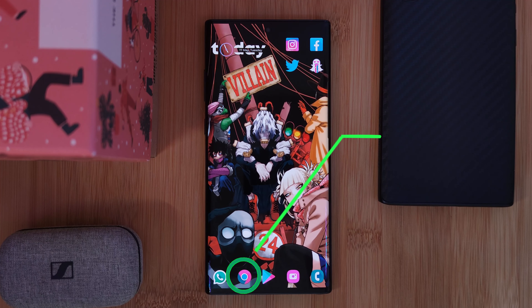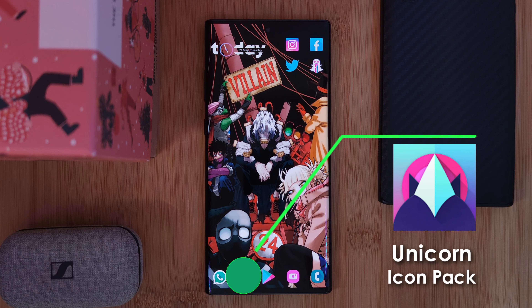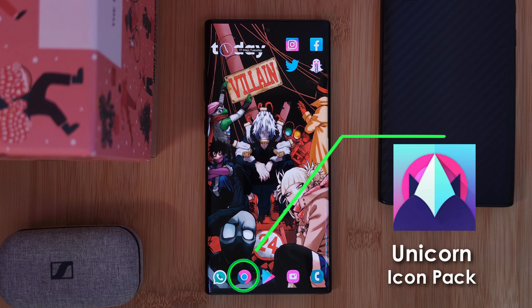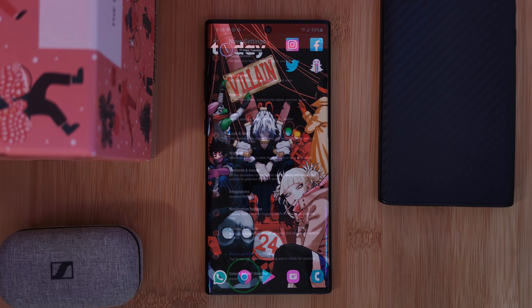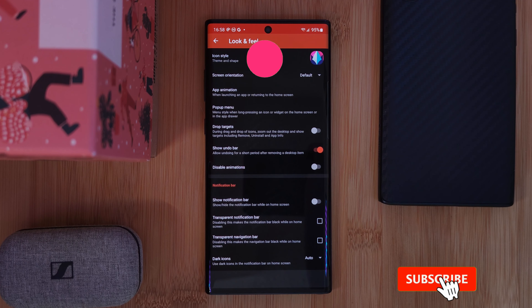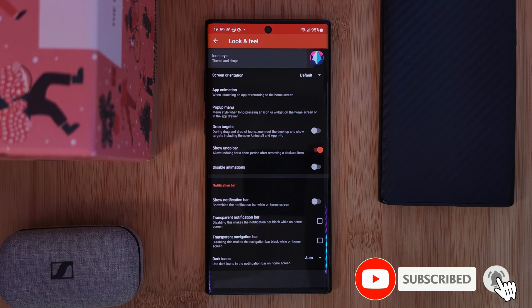Now that we have that out of the way, the icon pack we're using in this setup to give us this vibrant look is the Unicorn pack. Simply head to Nova's Look and Feel section and set the pack as your system icons.